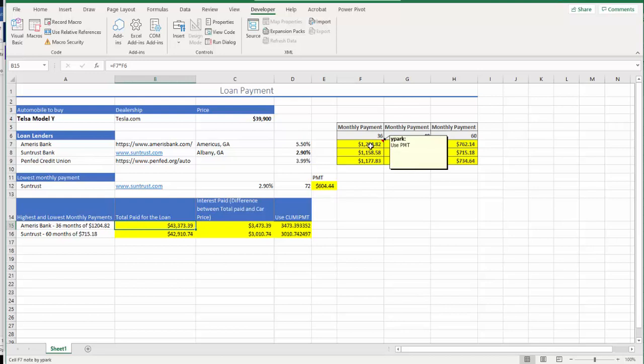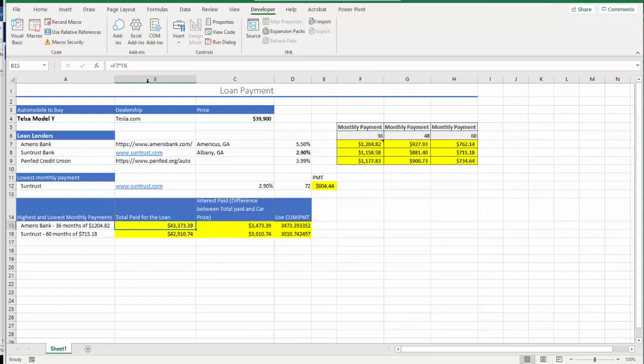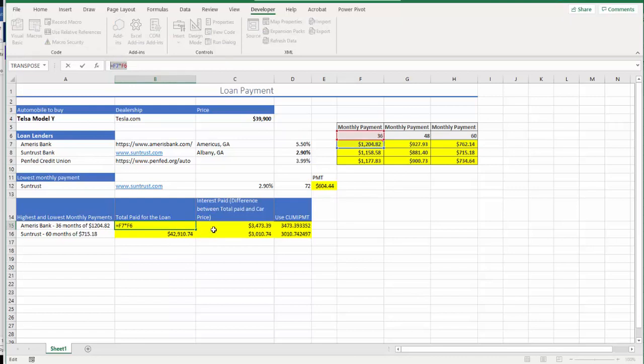So that will give us total amount paid for the loan.